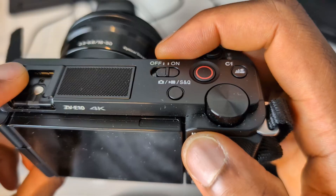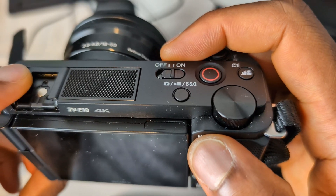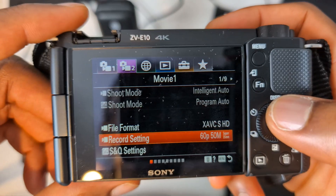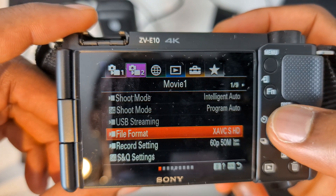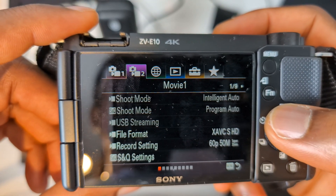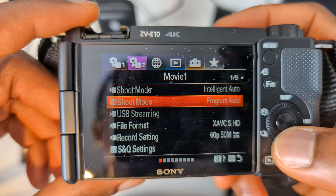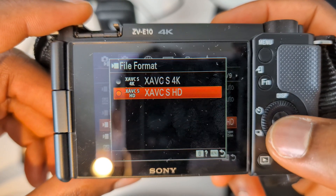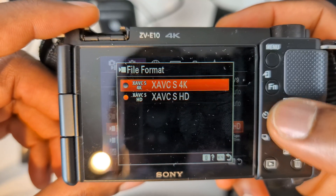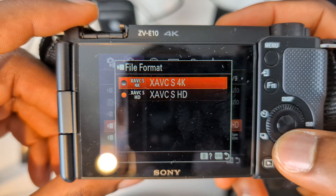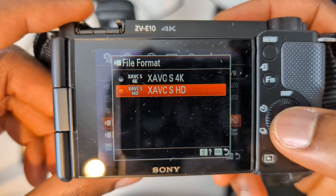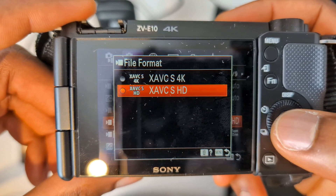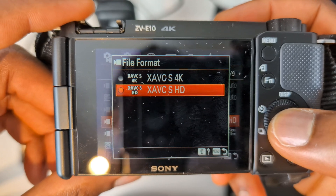Step one, turn the camera on. My camera's already on, so I'm just going to press the menu key. From here, I'm going to go up to where it says Movie, and under Movie, File Format is selected. I can either go 4K or I can go HD. I'm going to be shooting in 1080 60, so I'm going to leave it on HD.